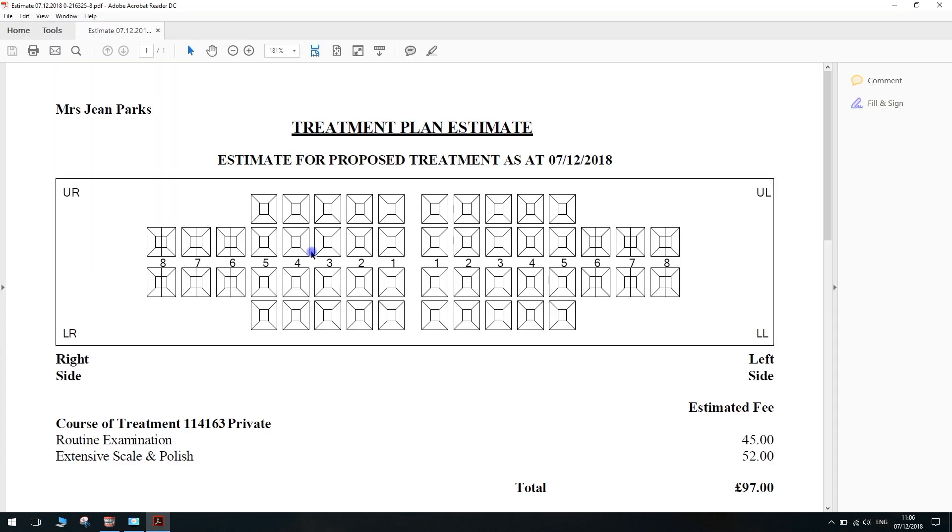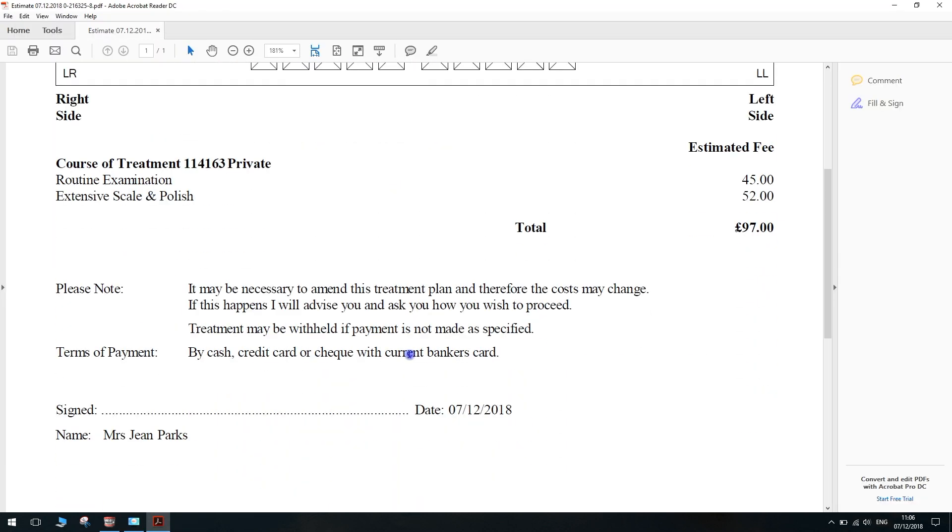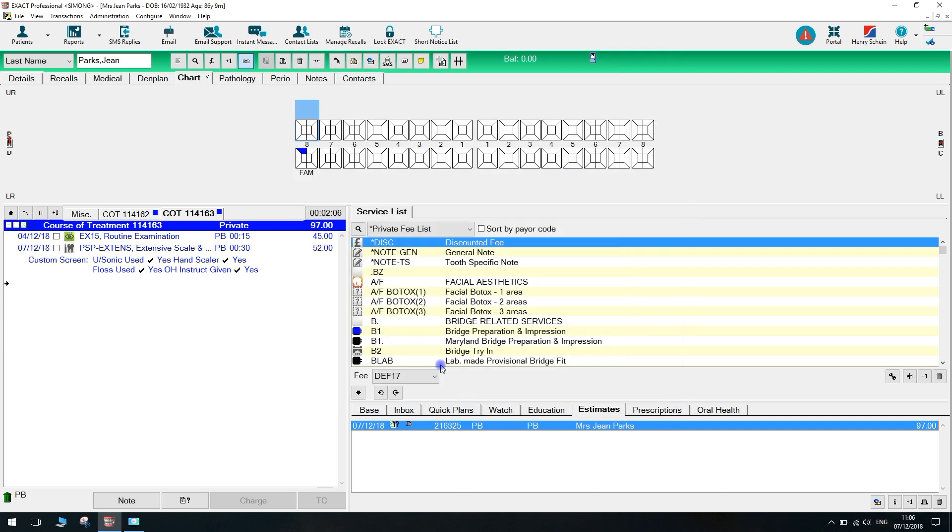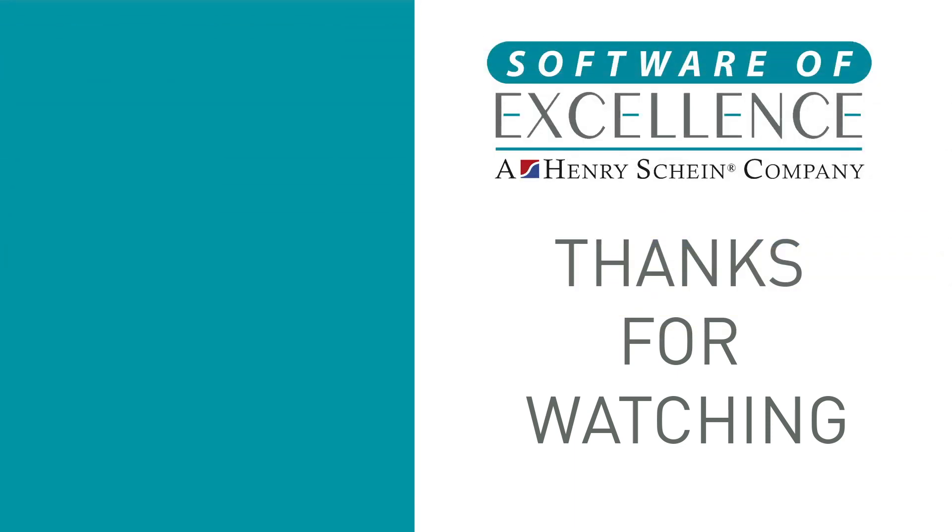And that's all there is to creating estimates. Thank you for watching. If you found this video tutorial useful, click the like button and feel free to leave any suggestions for future videos in the comments below.